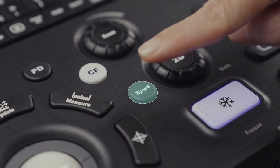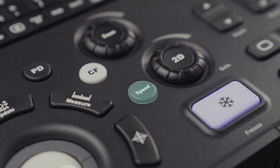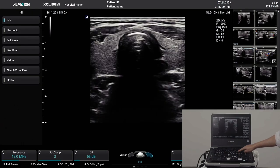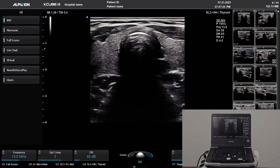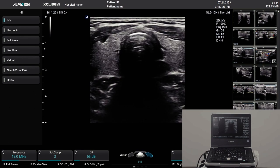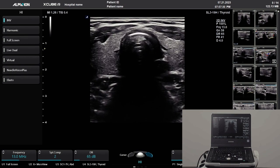X-Speed is an automatic adjustment of the 2D gain and TGC for the current live image. It also adjusts Doppler scale and baseline in Doppler mode.